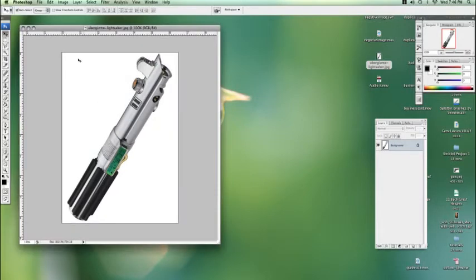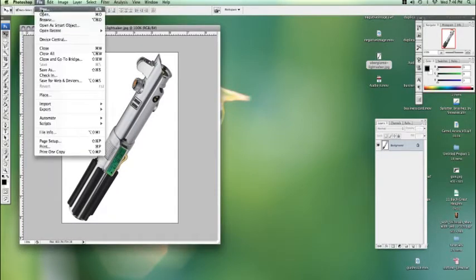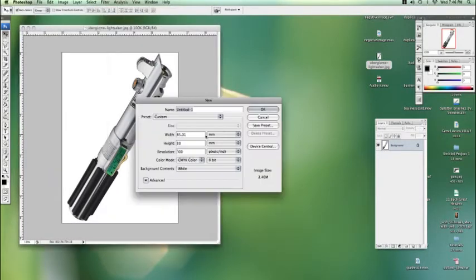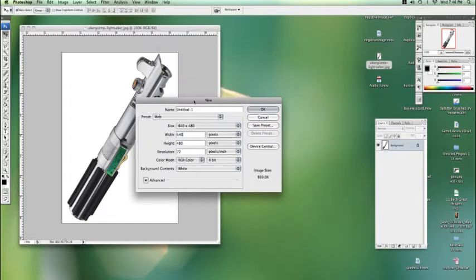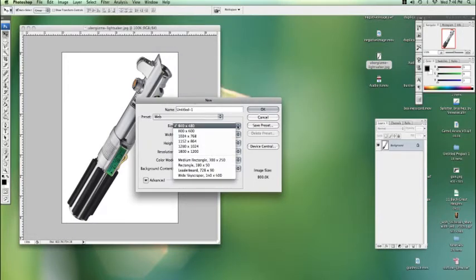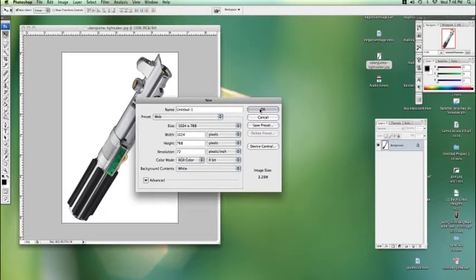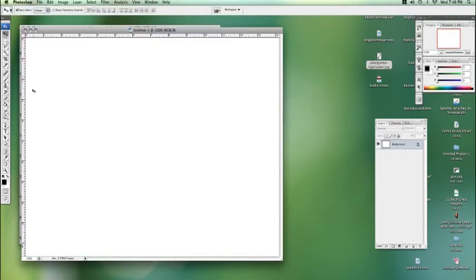I'm just going to start a new document as well. Let's make it a web size one, about 1024 by 768, sounds good.